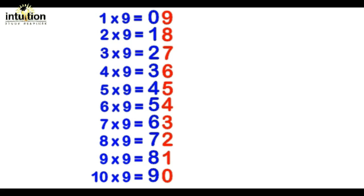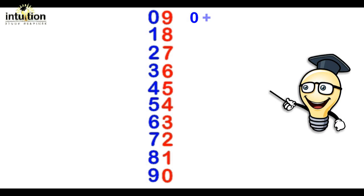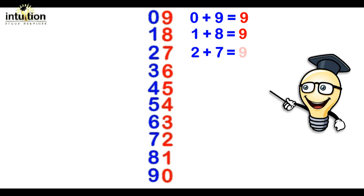If you add up each digit along each line, the total result will be 9. So starting from the top we've got 0 plus 9 is 9, 1 plus 8 is 9, 2 plus 7 is 9, 3 plus 6 is 9.